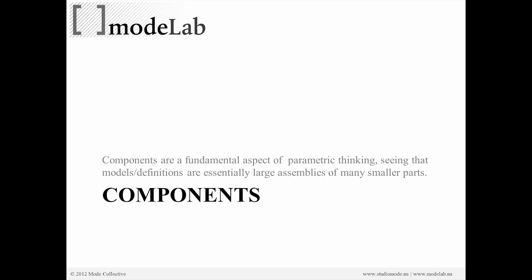In this case, we're going to define components as a smaller part within a larger collection of parts. When we're using parametric modeling, components are a fundamental aspect of actually being able to execute your parametric model because almost every time your model has to be broken down into smaller parts that are more manageable and then built back up into larger collections of things.